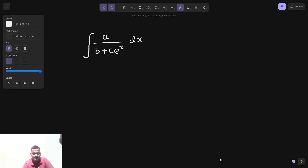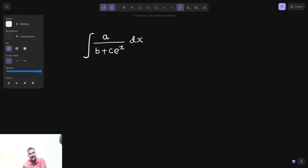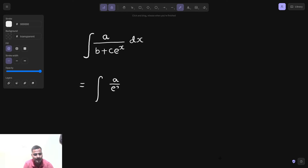The first thing we can see here is that the derivative of e^x is e^x, and that is not present in the numerator. So what we will have to do is divide both the numerator and denominator by e^x. So let's proceed doing that — divide the numerator by e^x and the denominator by e^x.